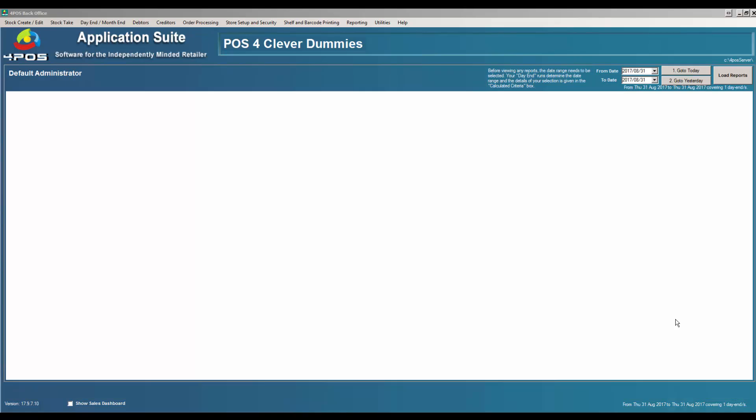Hi there, it's Marcus here from 4Pos doing a video on the bill of materials today. The bill of materials is normally referred to — or can also be referred to — as recipe, recipe costing, production, all sorts of names, but it basically refers to a product that is made up of many other products.